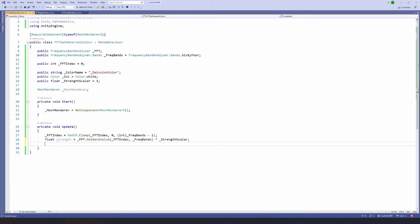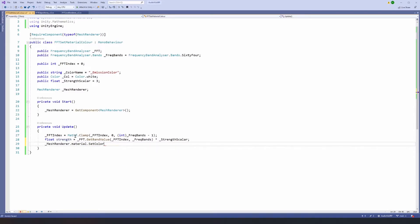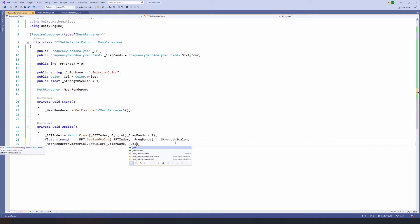Now we can grab our mesh renderer, access the material, and call SetColor on it, passing in the color name — which could be set to any color name that a material has, such as the base color, emission color, or any other color your particular shader has. Then we multiply our color by the strength.